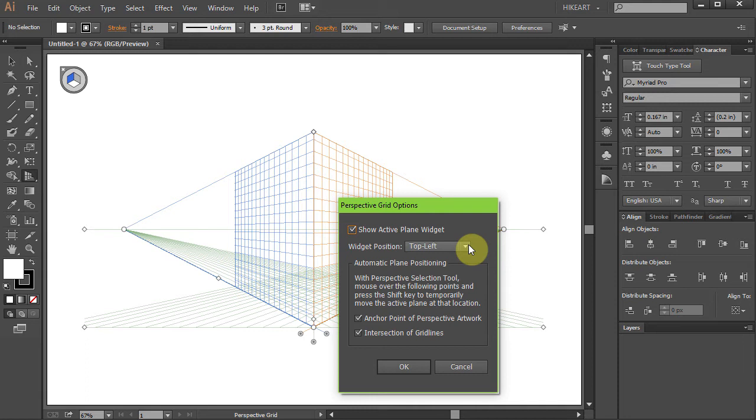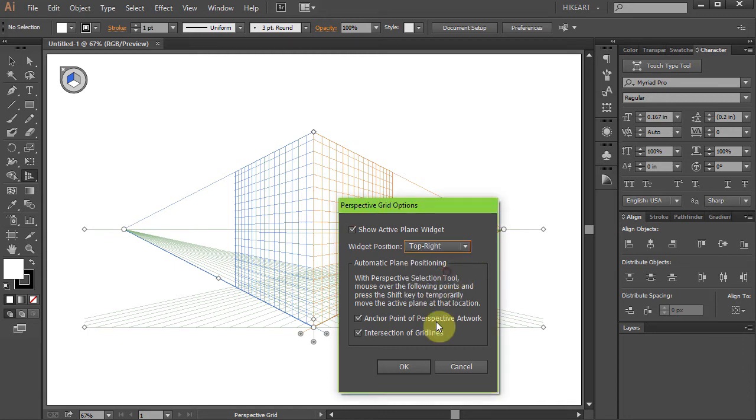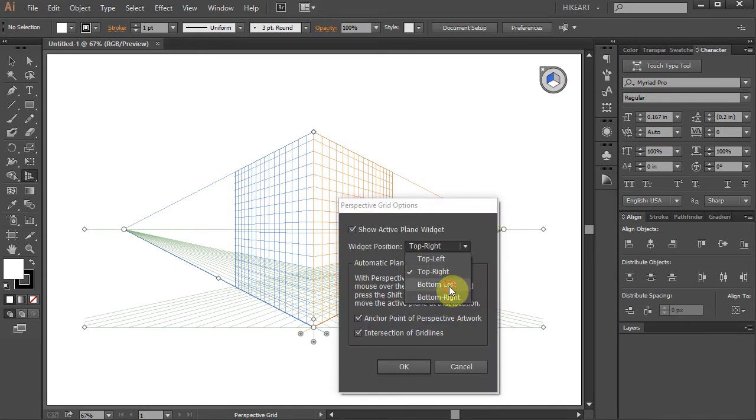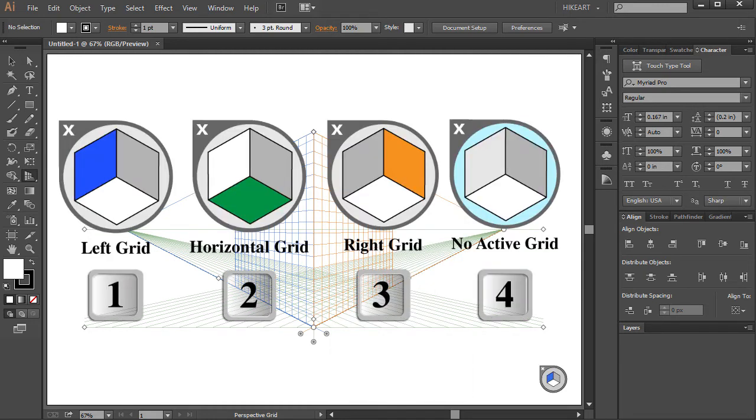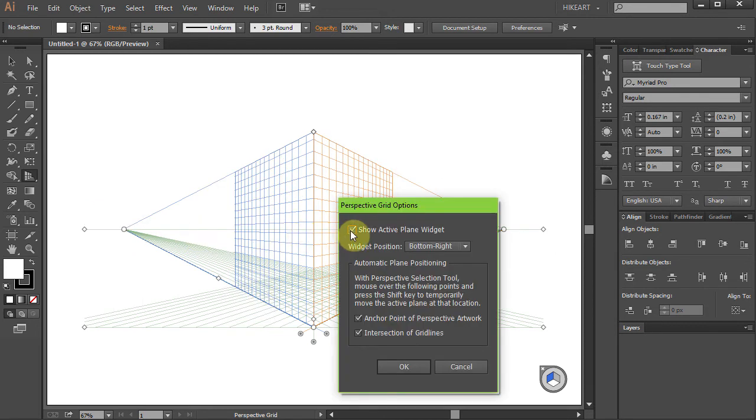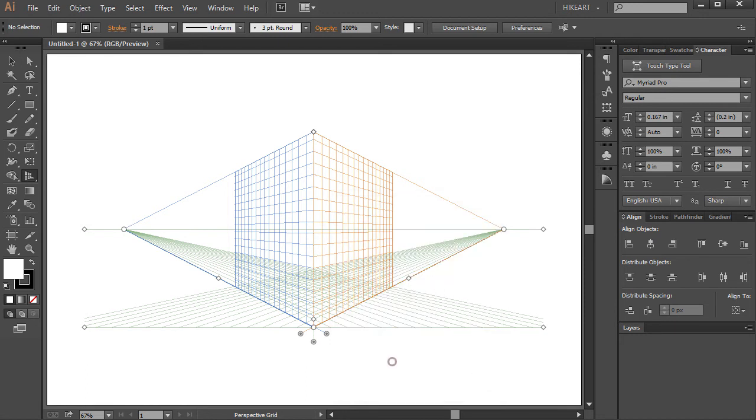You can change the widget's position from this pull-down menu. It can be set to Top Right, Bottom Left, Bottom Right, or if you memorize the keyboard shortcuts and don't need to see it, you can uncheck the Show Active Plane Widget box to hide it completely.